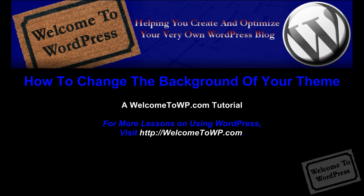Hey everyone, this is Chad with Welcome to WordPress, and today I'm going to be going over how you can change the background image and or color of whatever theme you're using for your blog.